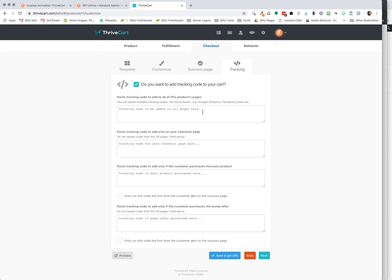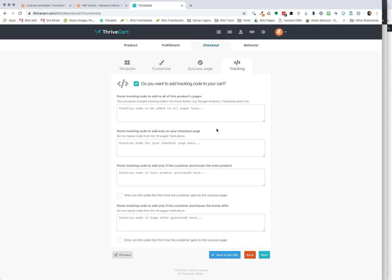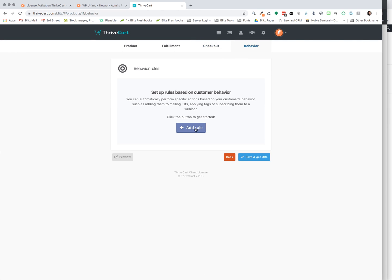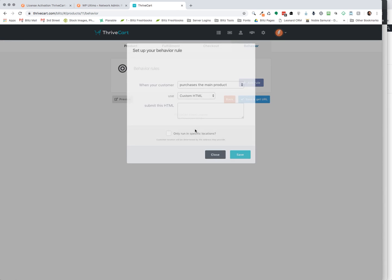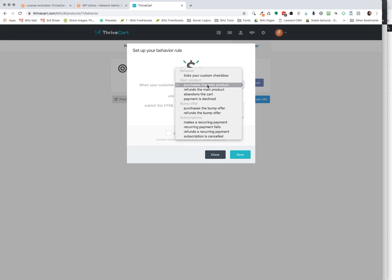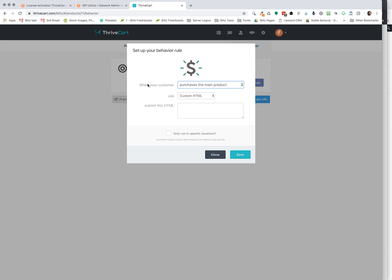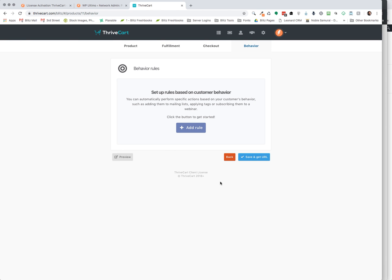And then they have a lot of tracking codes and stuff that you can also implement and behaviors. If you want to add rules for someone that purchased the main product, what you want them to do, if there's a refund, if they take advantage of the bump offer, there's just a lot of opportunity here to edit some behavior rules. But that's more detailed and advanced stuff within ThriveCart. I don't want to really get into all of this at this point in time.